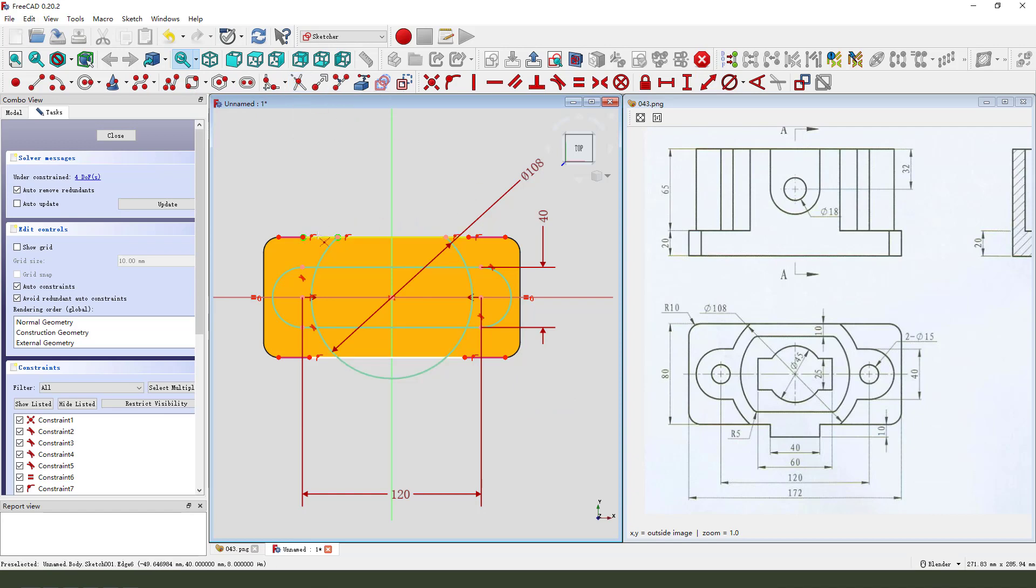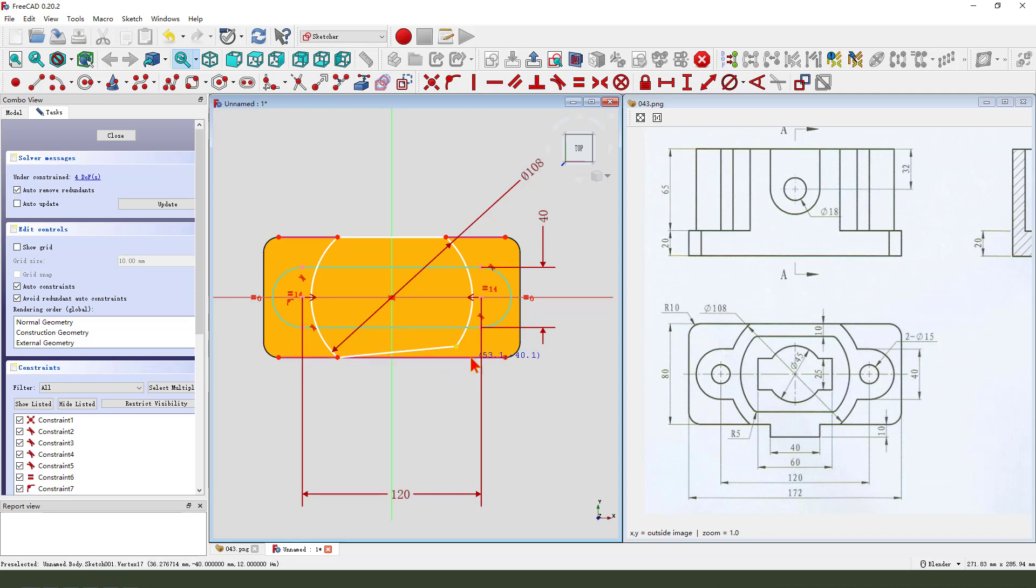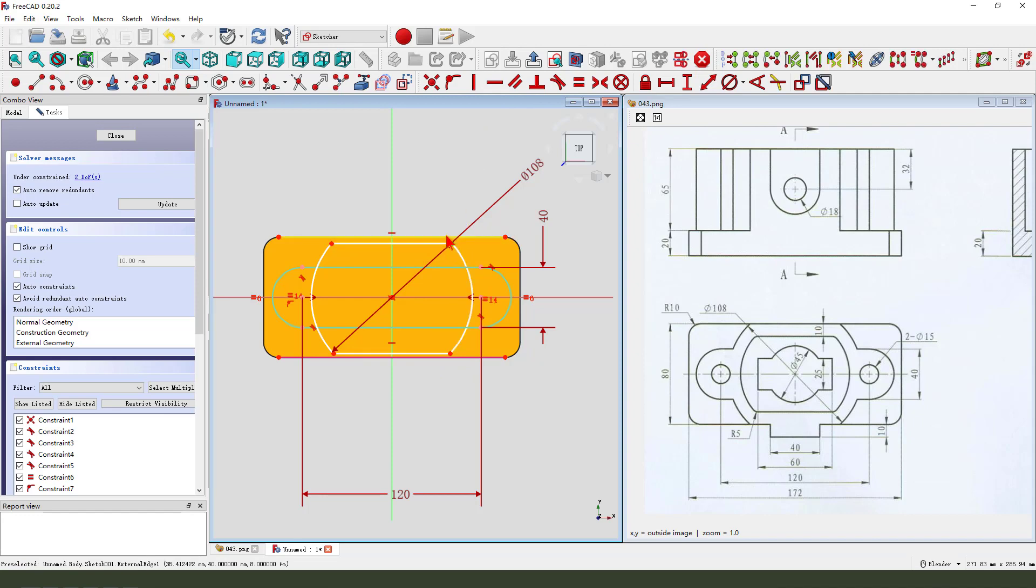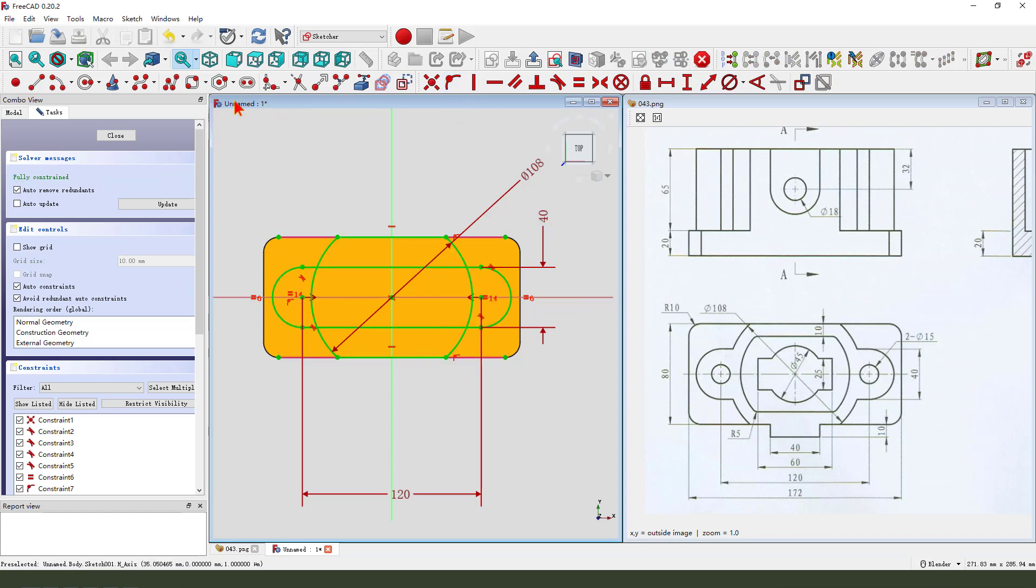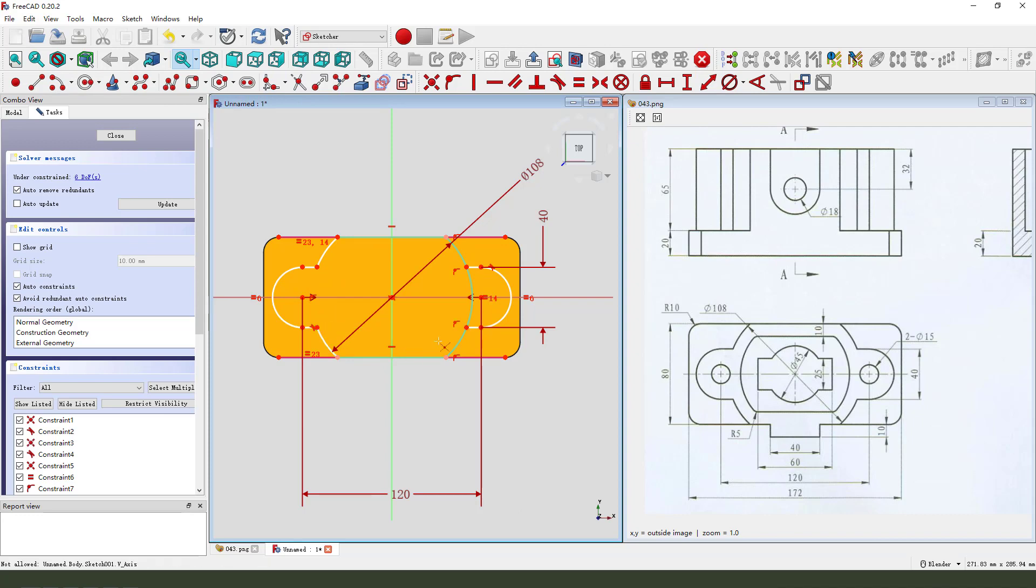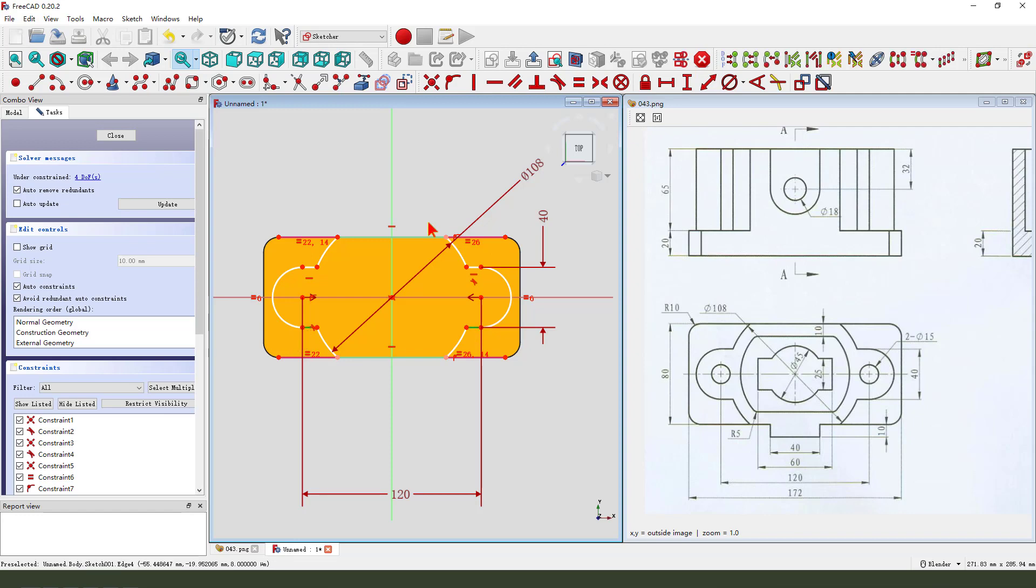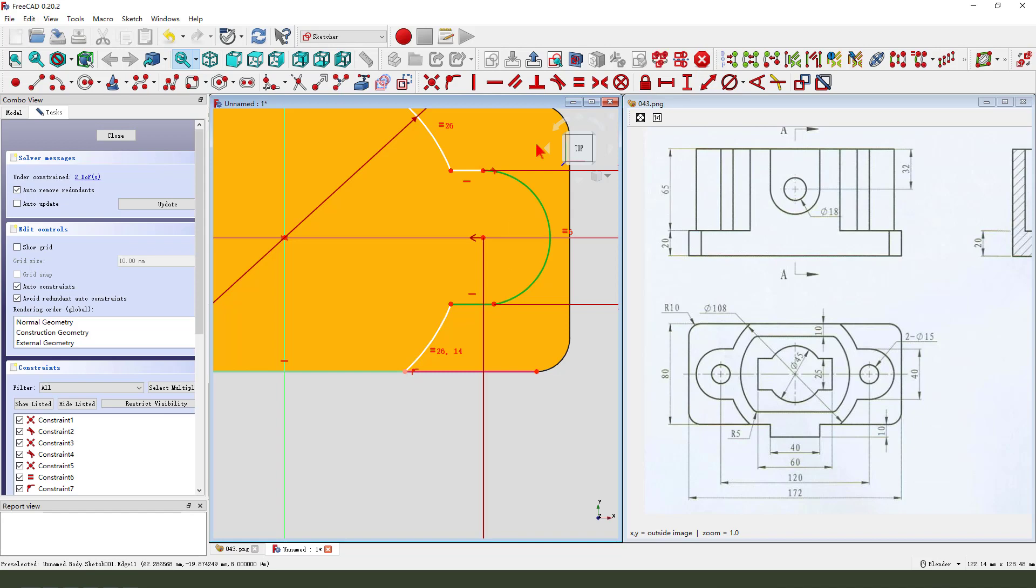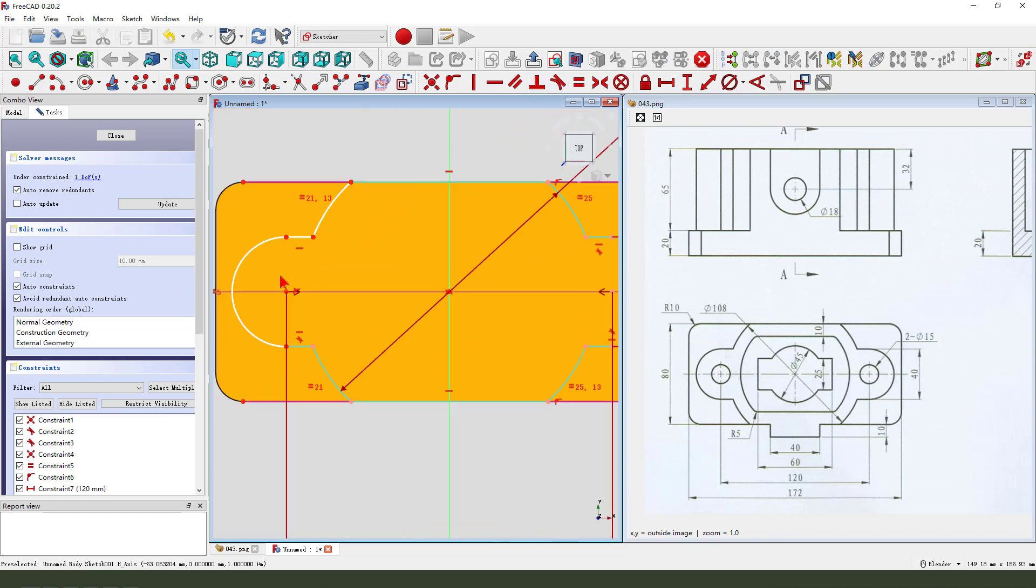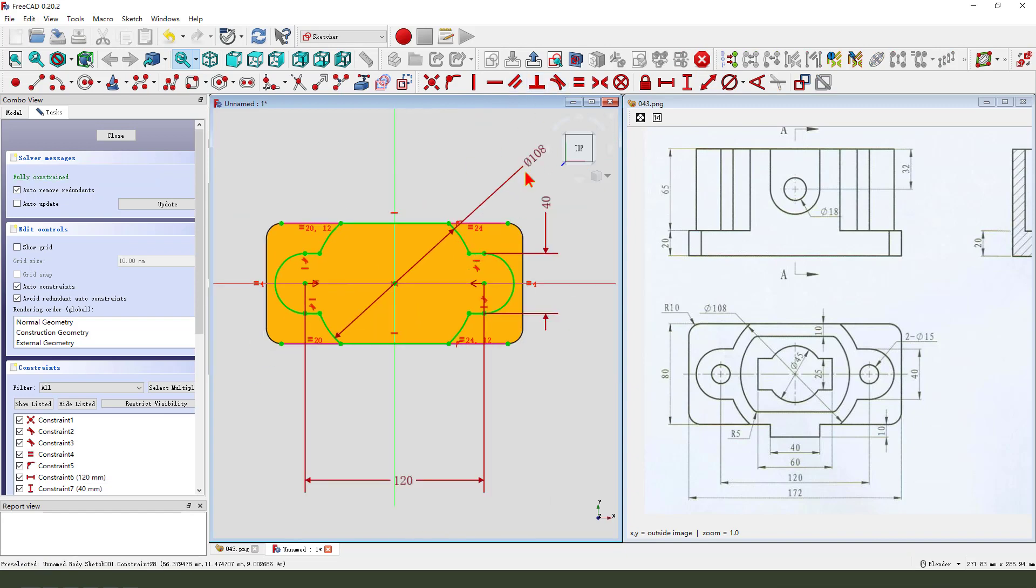Next, we need to trim the edge. Constrain tangent. Okay, the sketch is fully constrained.